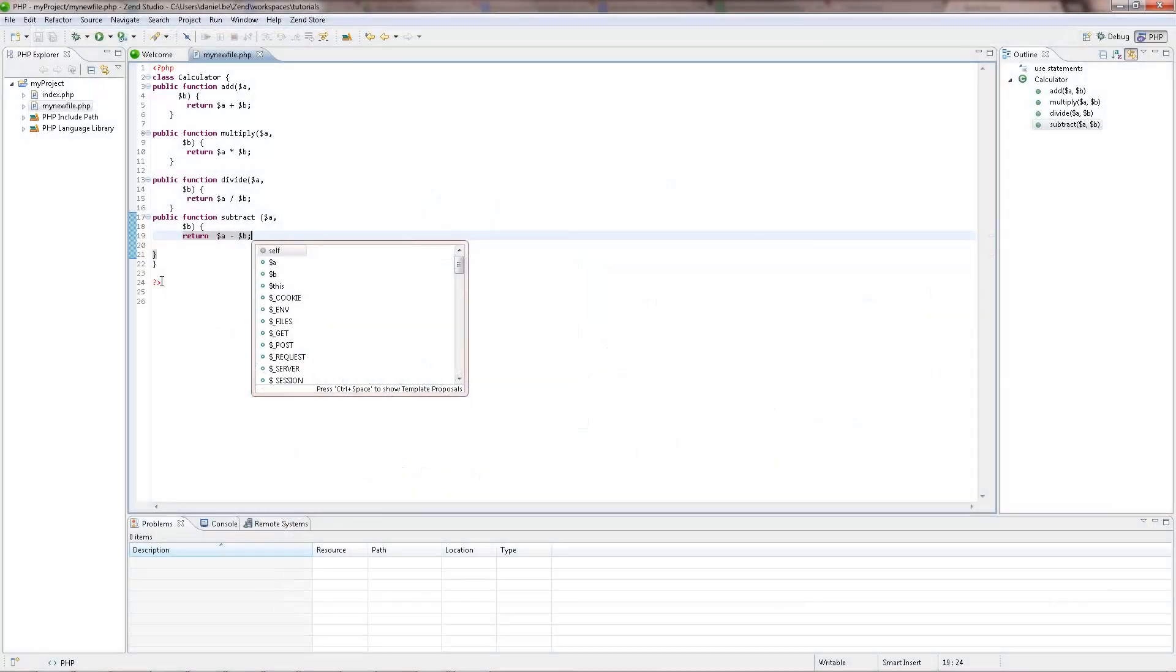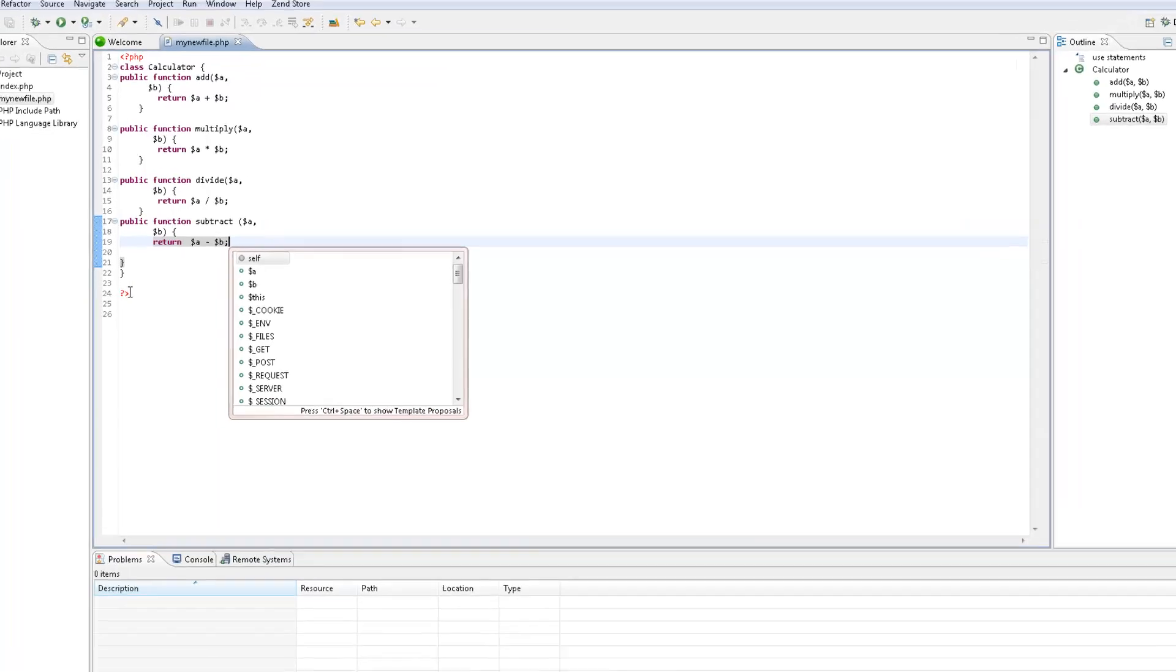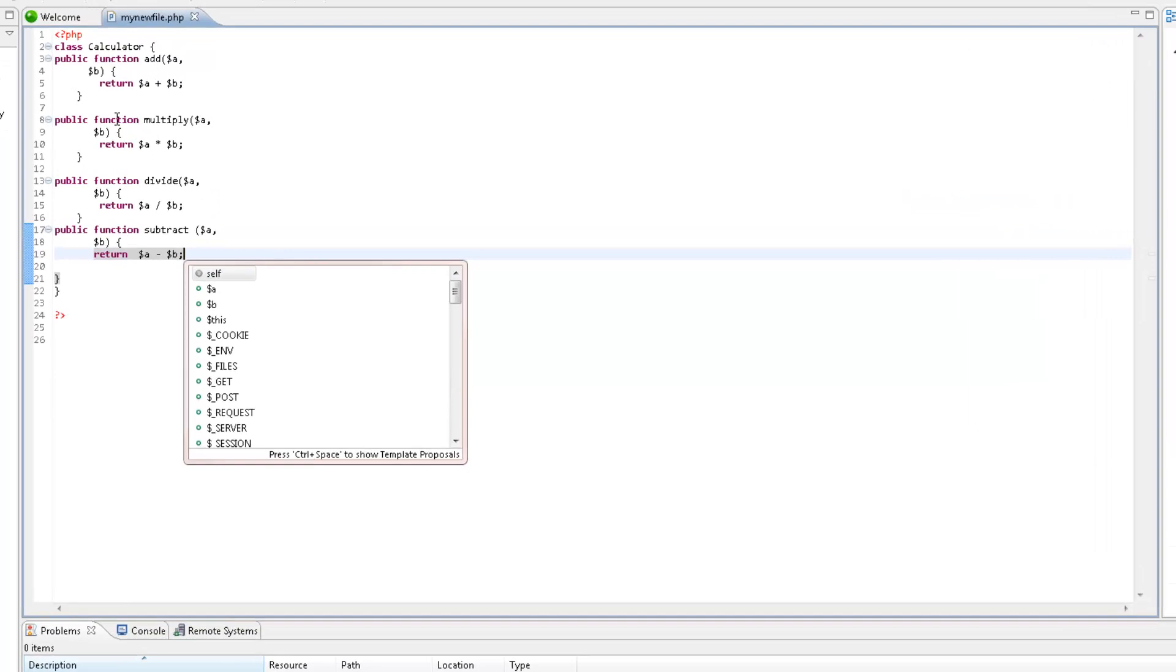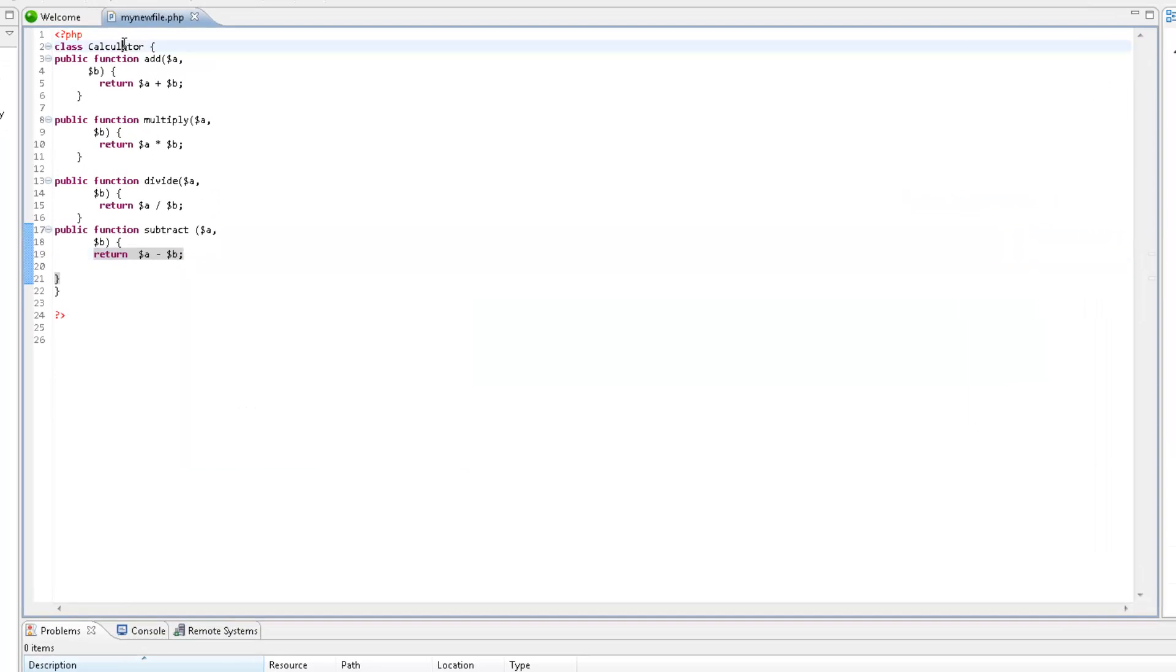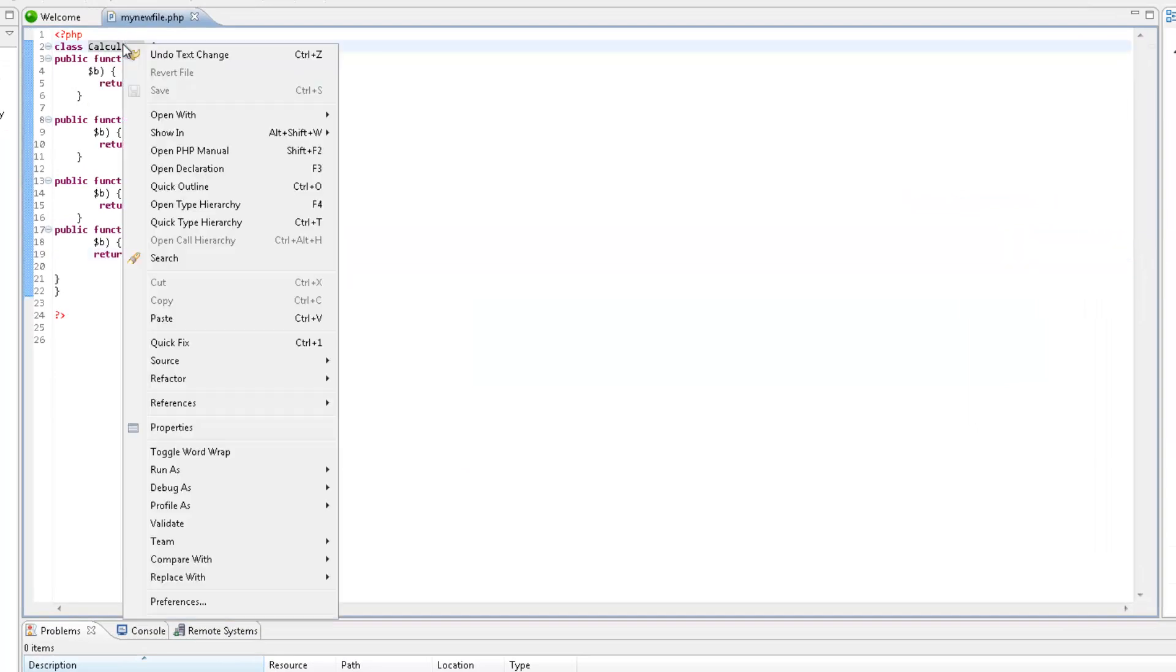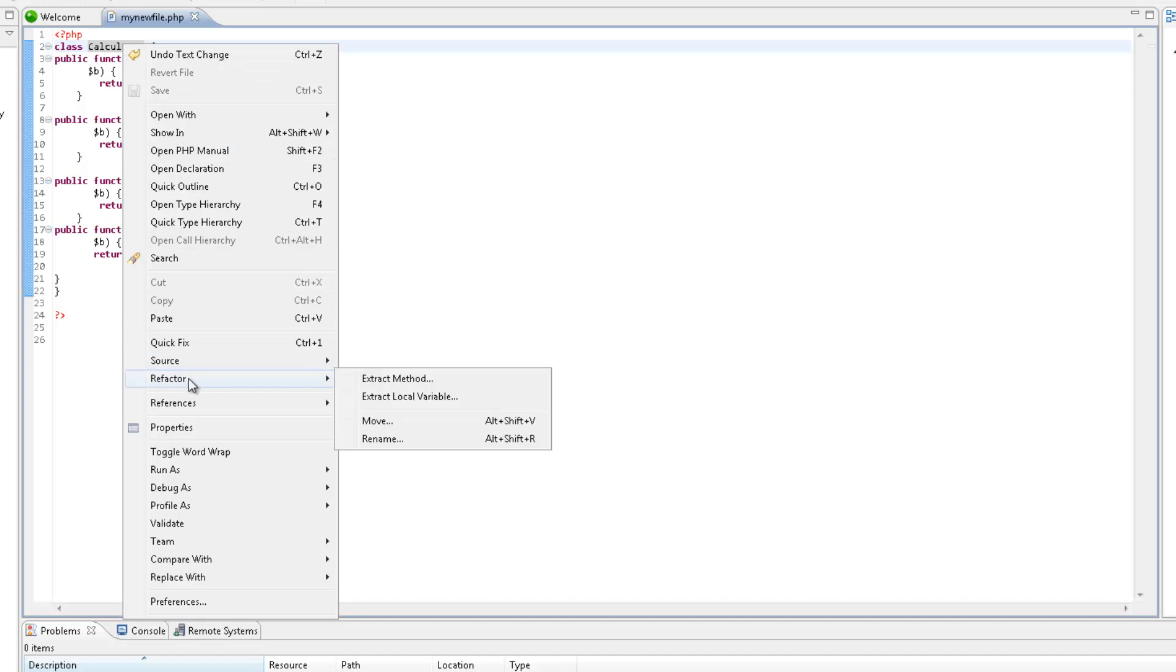If at any point during your development you want to rename an element, this can easily be done using the in-place refactoring feature. This will apply the rename operation to all occurrences of the required element, so that all links between elements are maintained. To rename an element within the editor, place your cursor on the element to be renamed, right-click, and select Refactor, Rename.